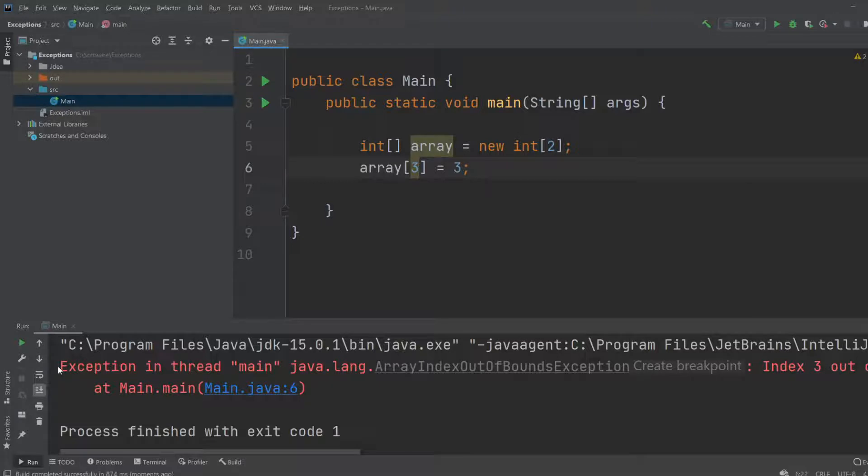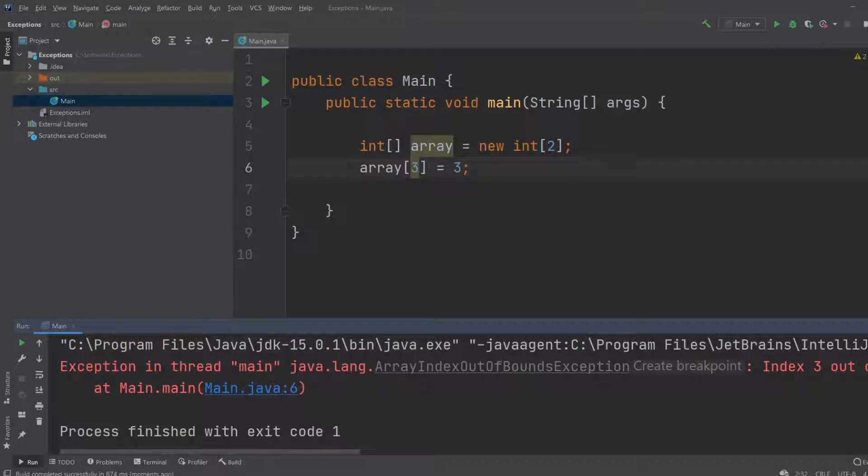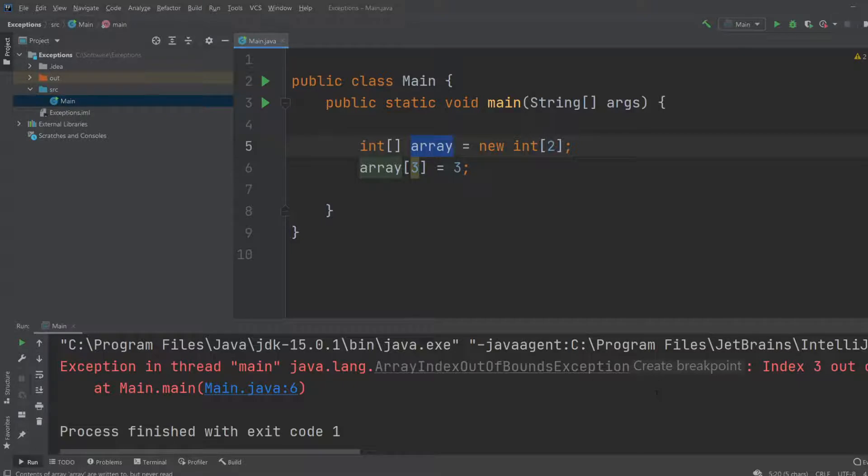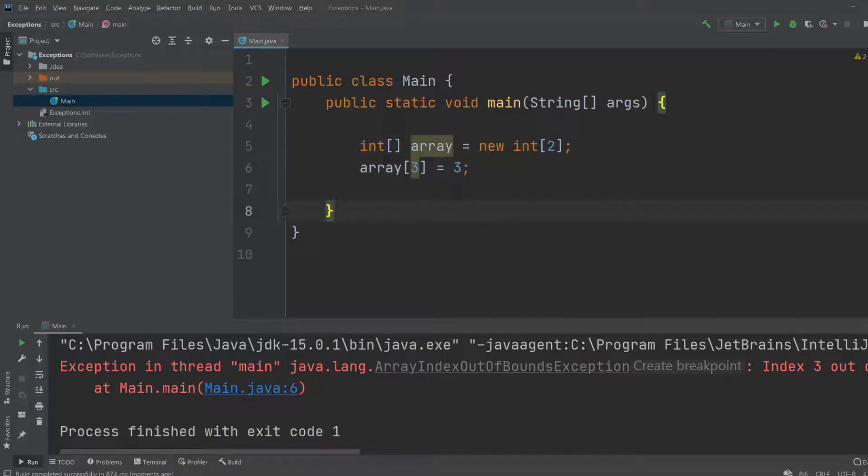As you can see, you get an error: exception in thread main, java.lang, and then we get the specific exception. You get an array index out of bounds exception, which means we are trying to access an index that doesn't exist.